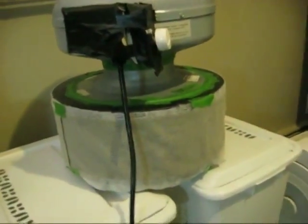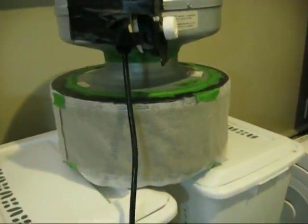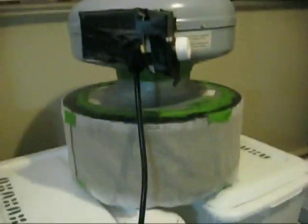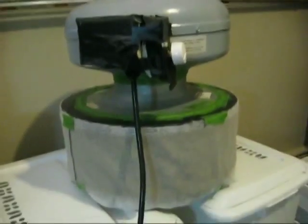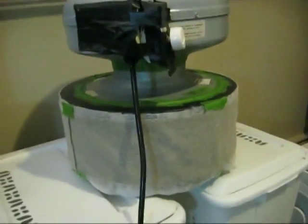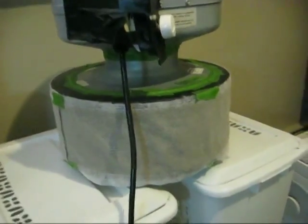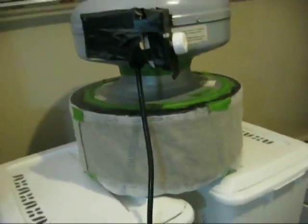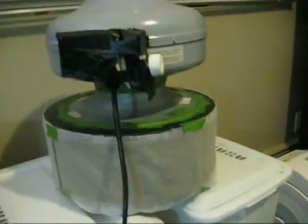We're going to demonstrate the effectiveness of my homemade HEPA air cleaner with a particle counter. I've made other videos showing how I made this, so look on my channel to see how I made this thing.